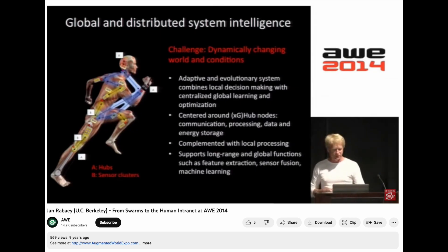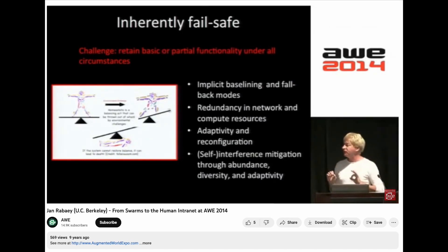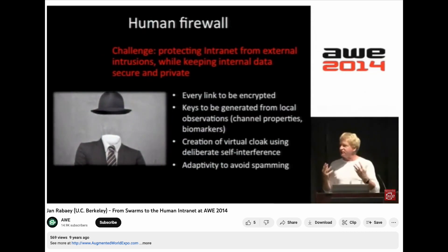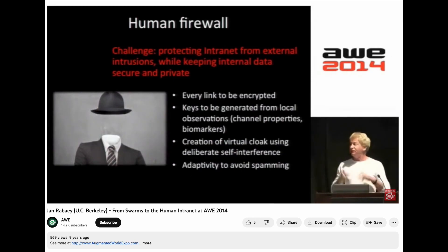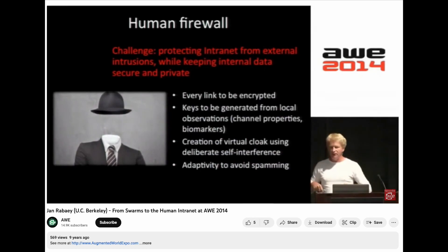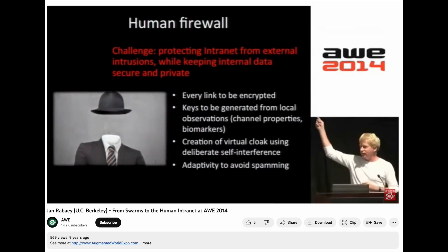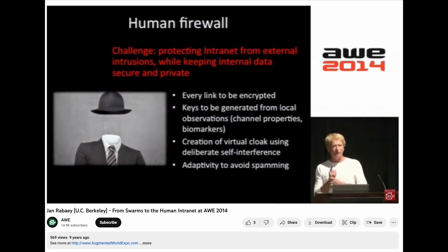How can we ensure fail-safe operation or partial functionality under all possible circumstances? And finally, security and privacy. We have a concept I call the human firewall — it's essential that the intranet is protected from external intrusions, jamming, and overhearing, and that the data you have locally in your network doesn't leak out. Rule number one: never send a bit unencrypted.